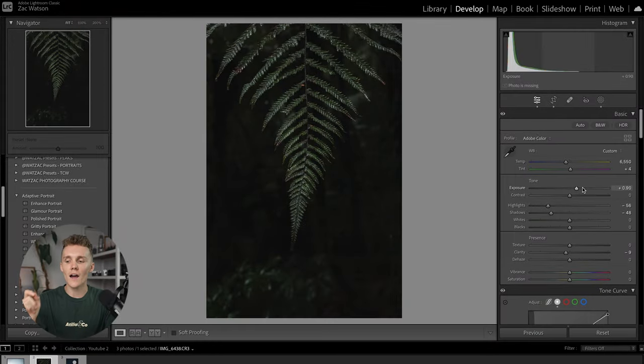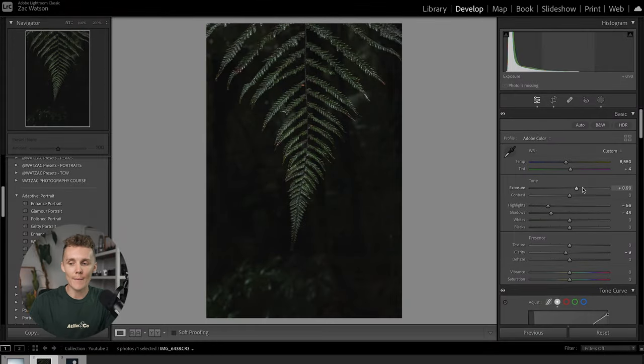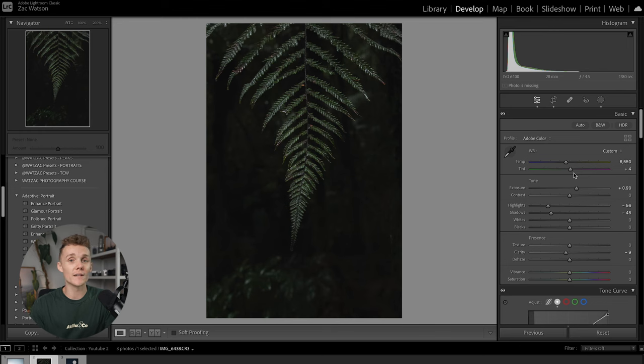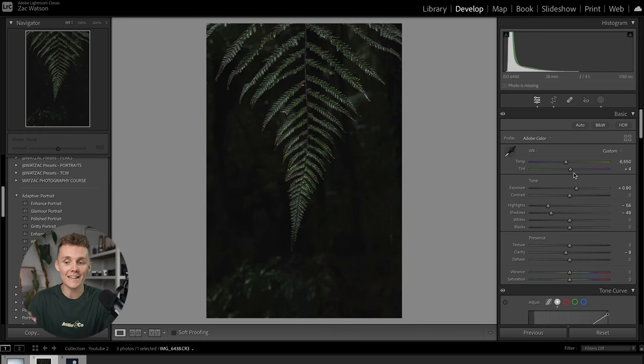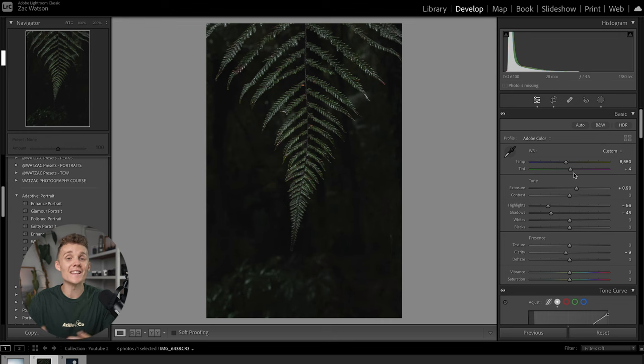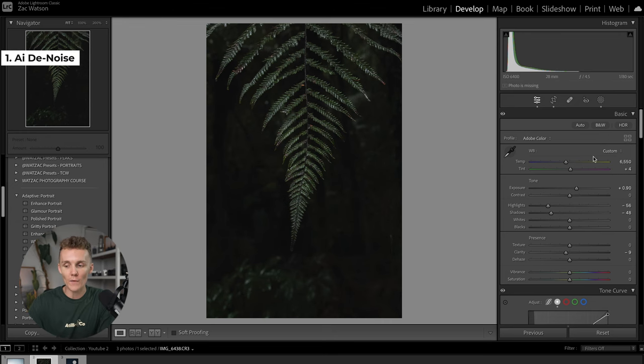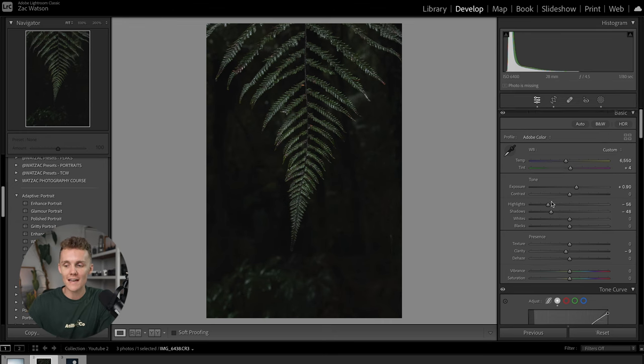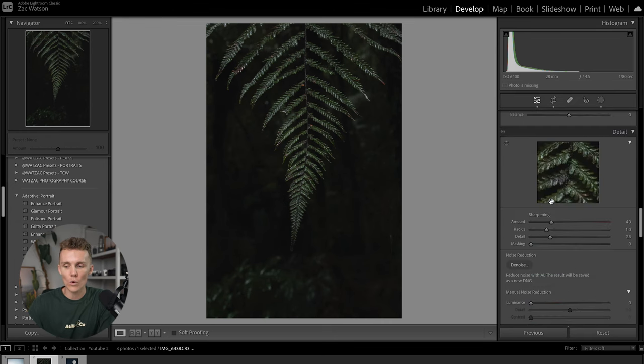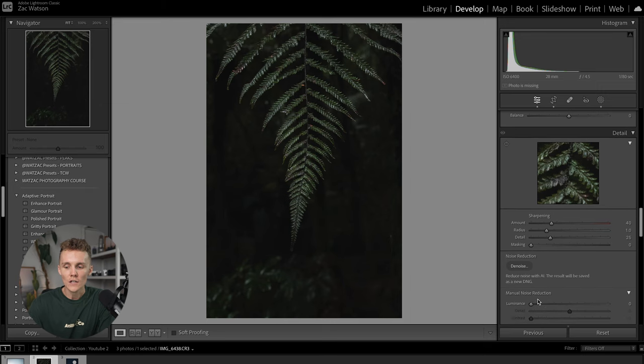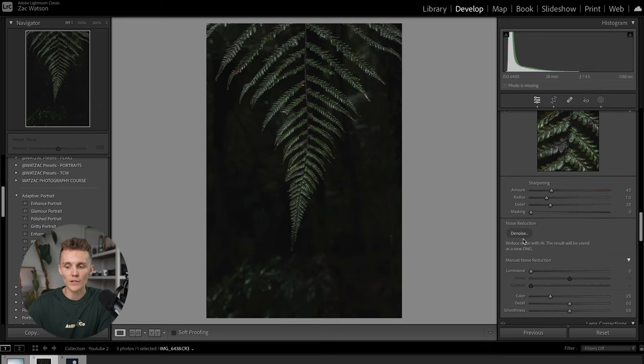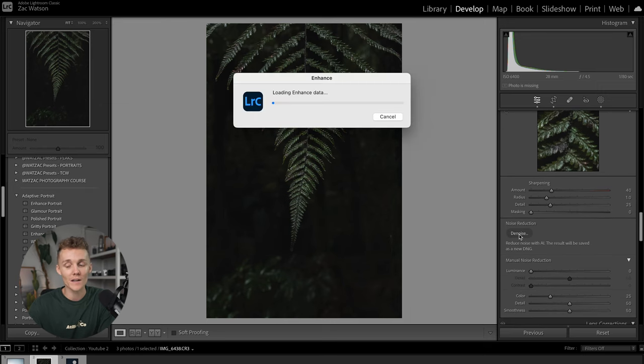All right, so here we are inside of Lightroom and as you can see, we are in the Develop tab. And the first little tip I want to run you through is something new that Lightroom's just added in to their 2024 version, which is AI Denoise. So if we come over to the basic tab here and we scroll all the way down to detail, you'll see noise reduction and then you'll see this little denoise button.